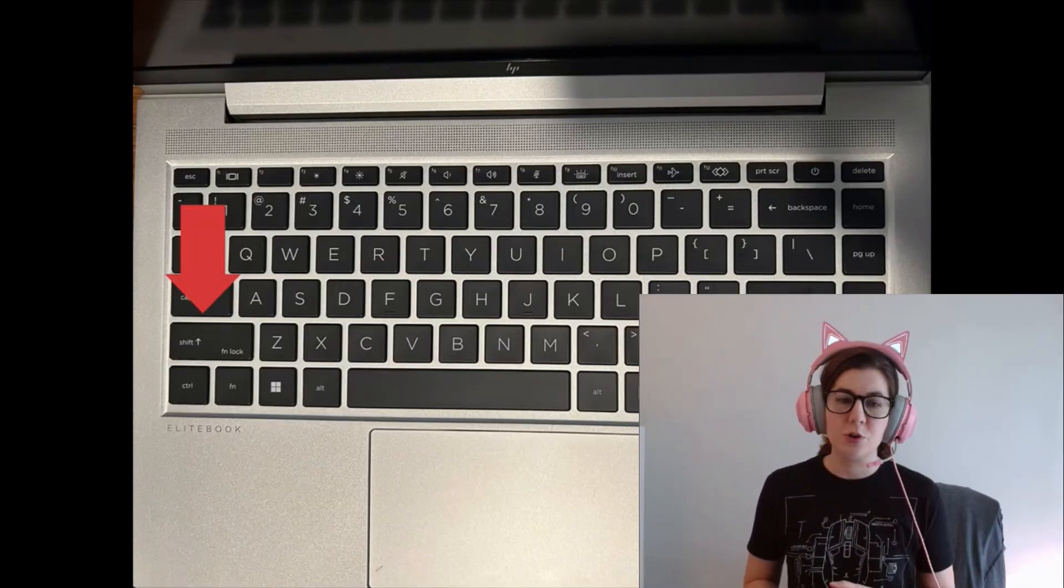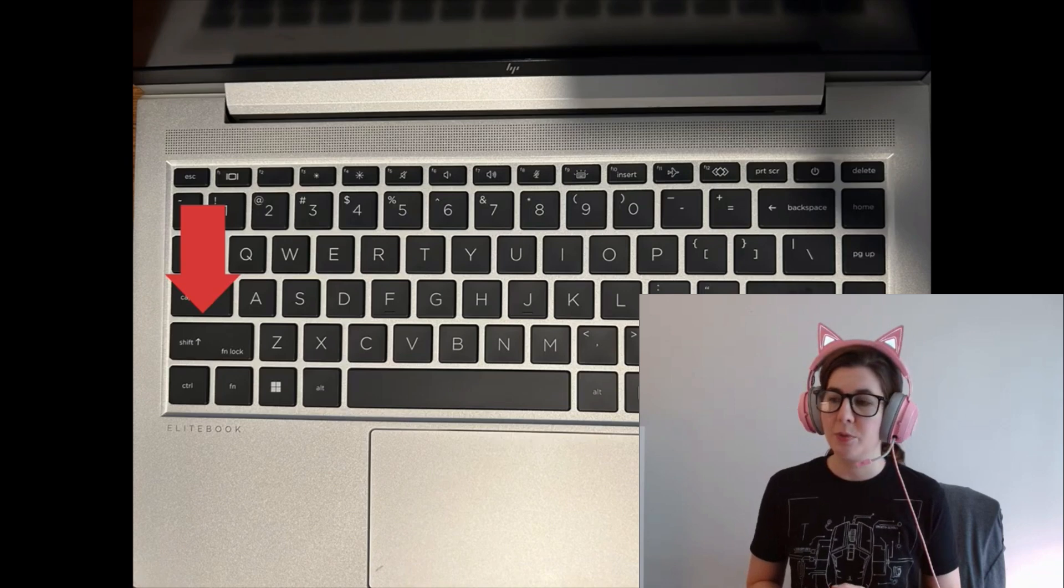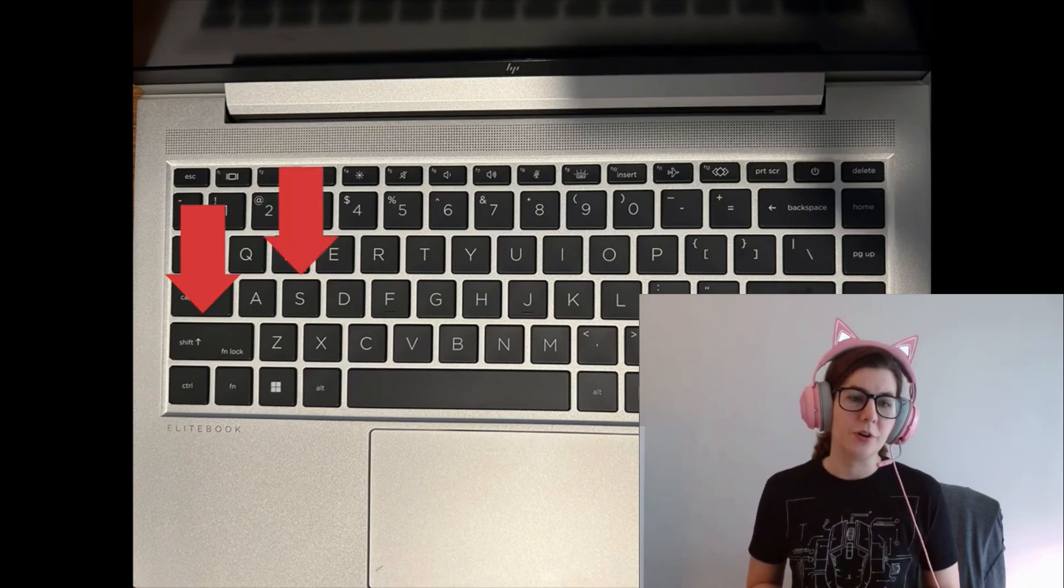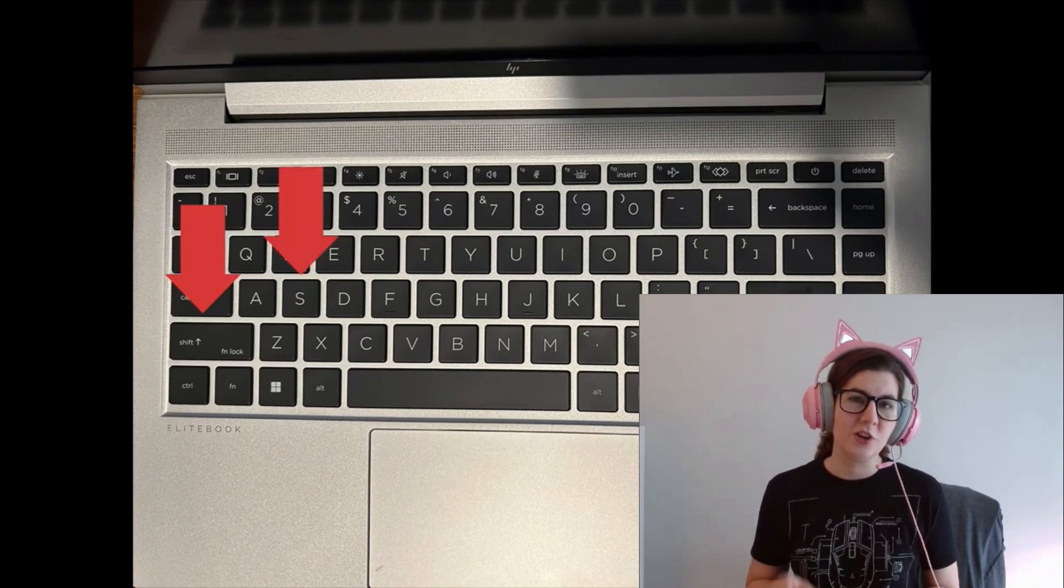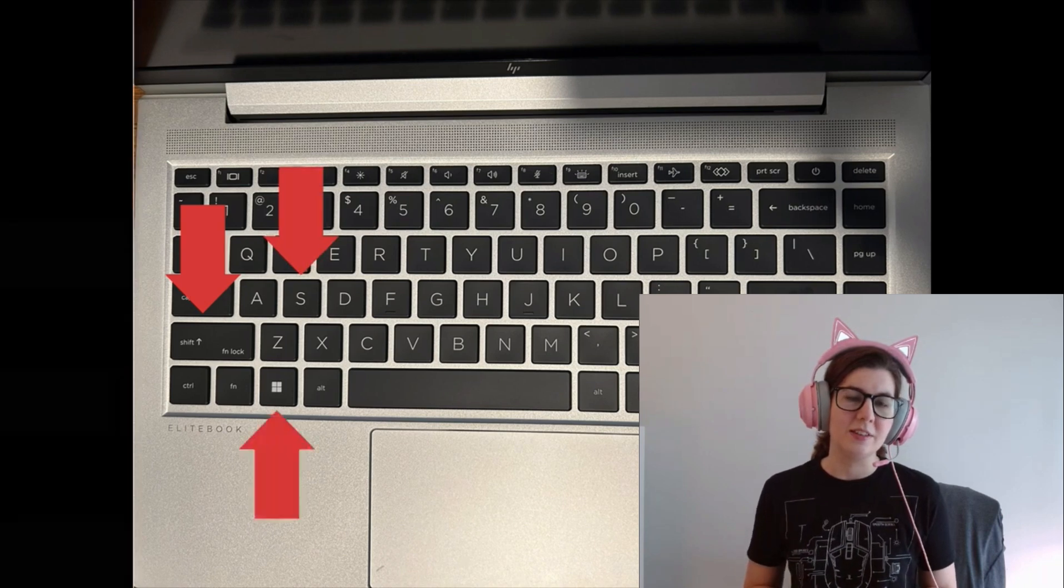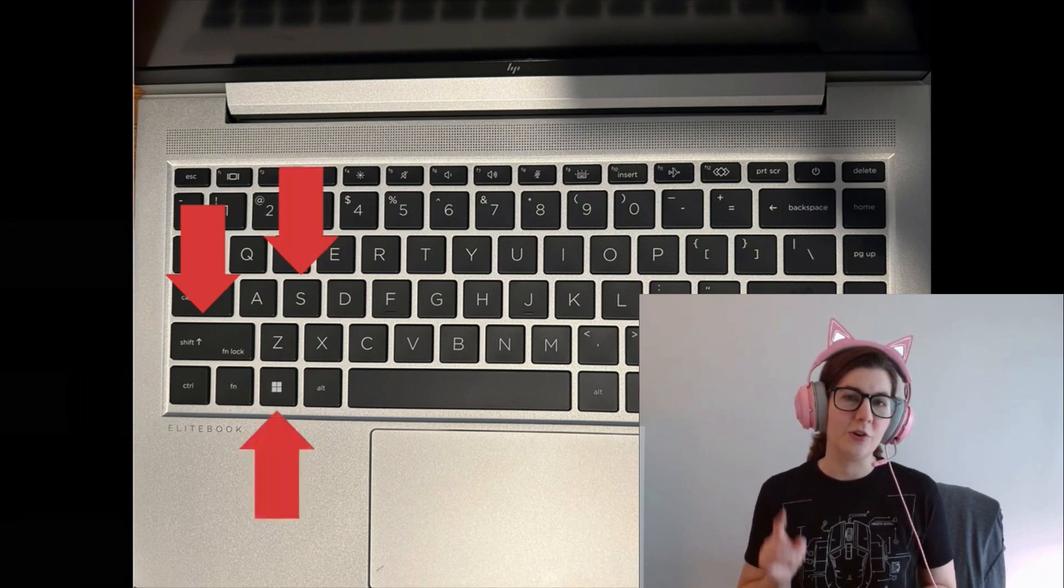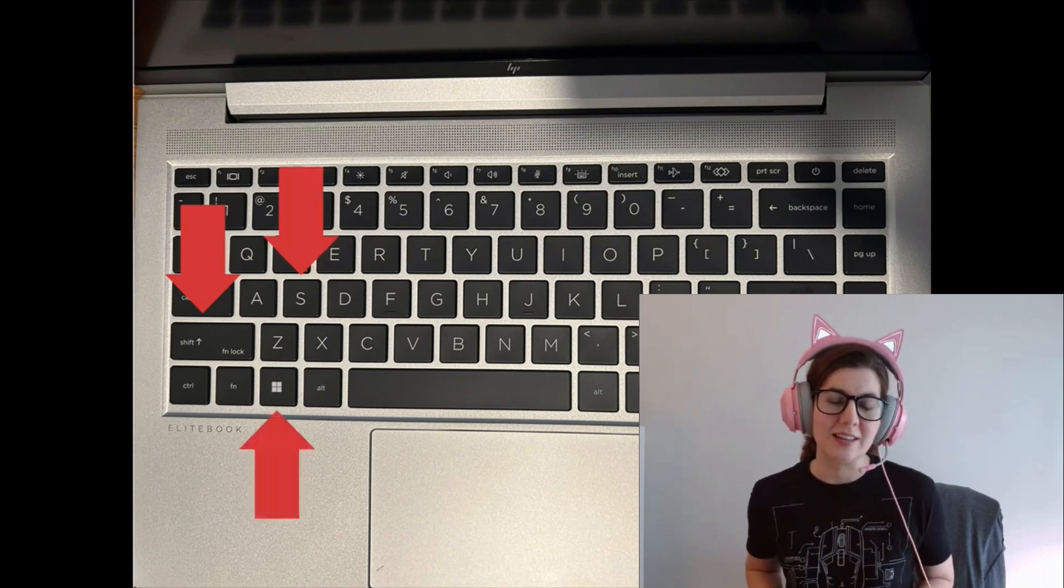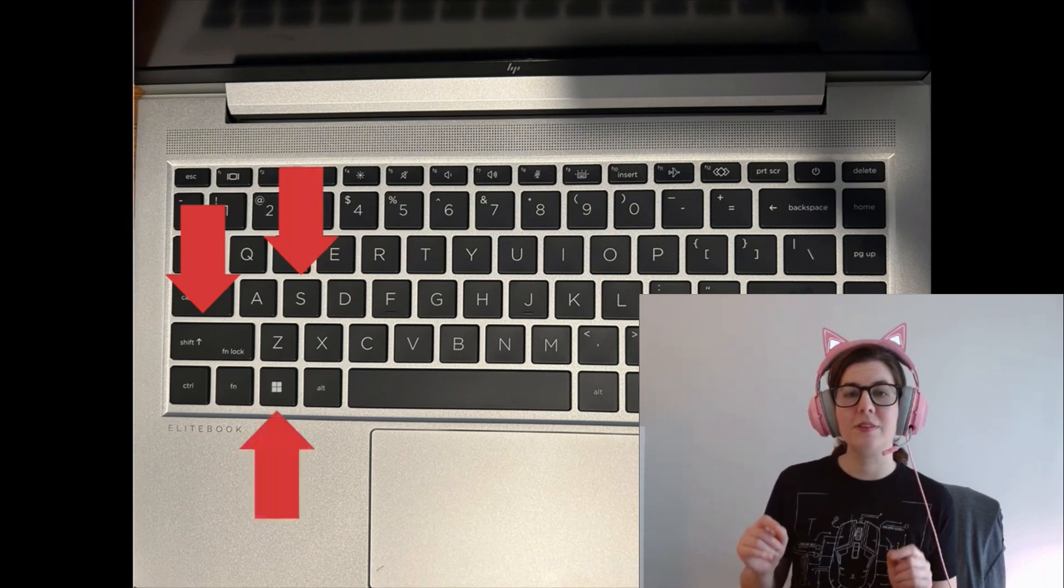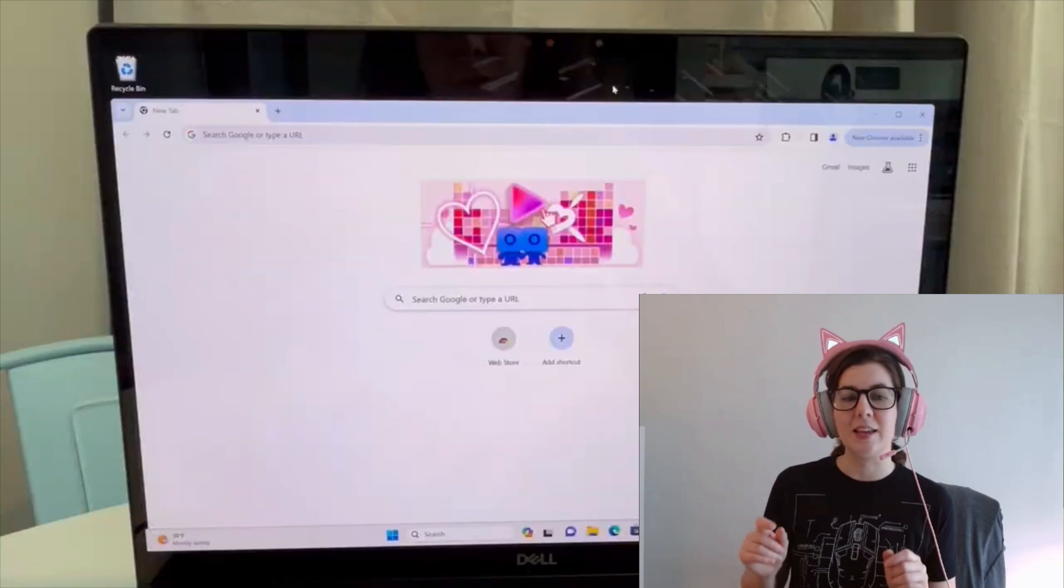You're going to go to your keyboard and locate your Shift key, your S key, and very importantly, this key right here - your Windows key. You're going to hit all three of these at the same time.